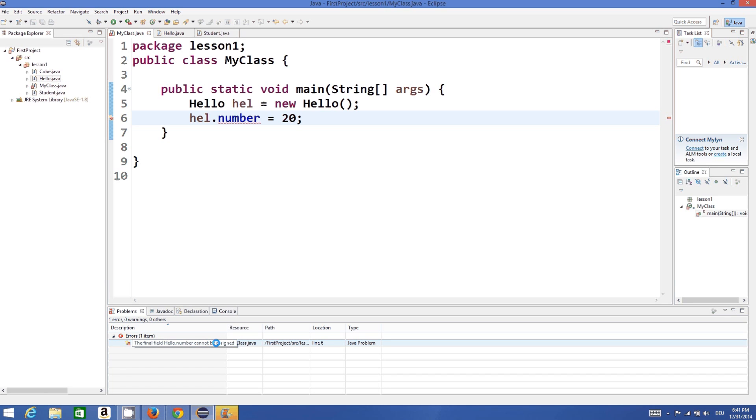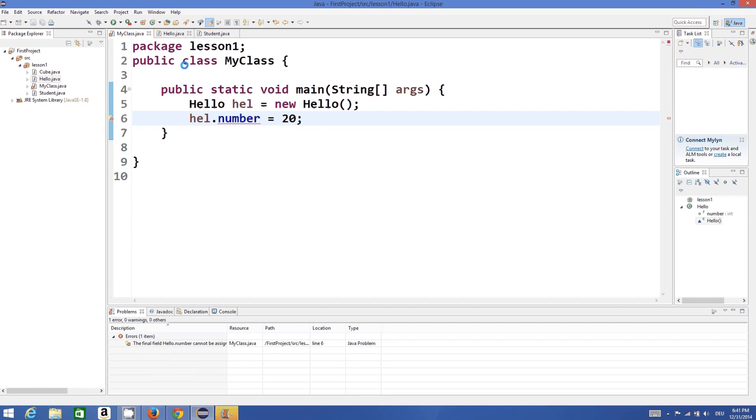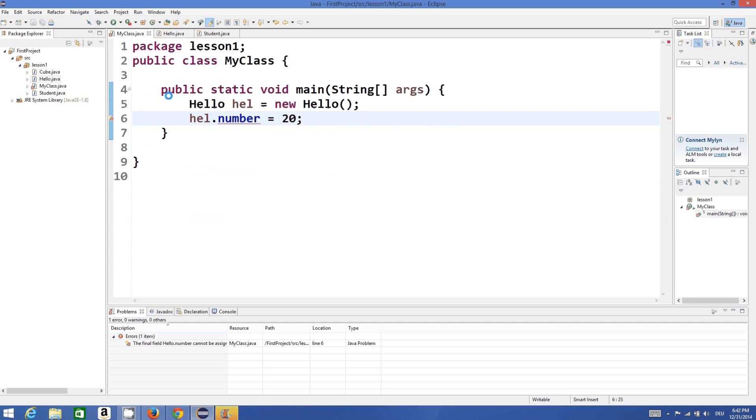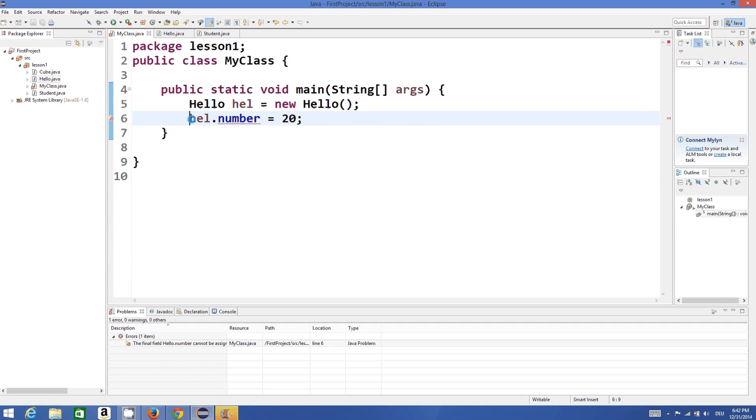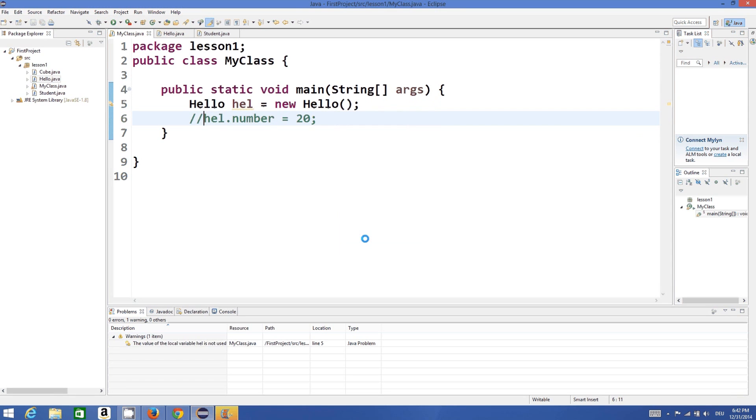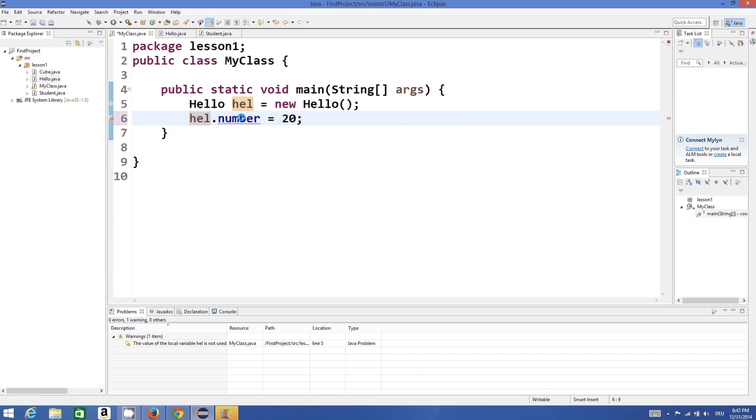So once I assign this variable which is final, then I cannot initialize it once again. So if I comment this, this will compile perfectly fine.